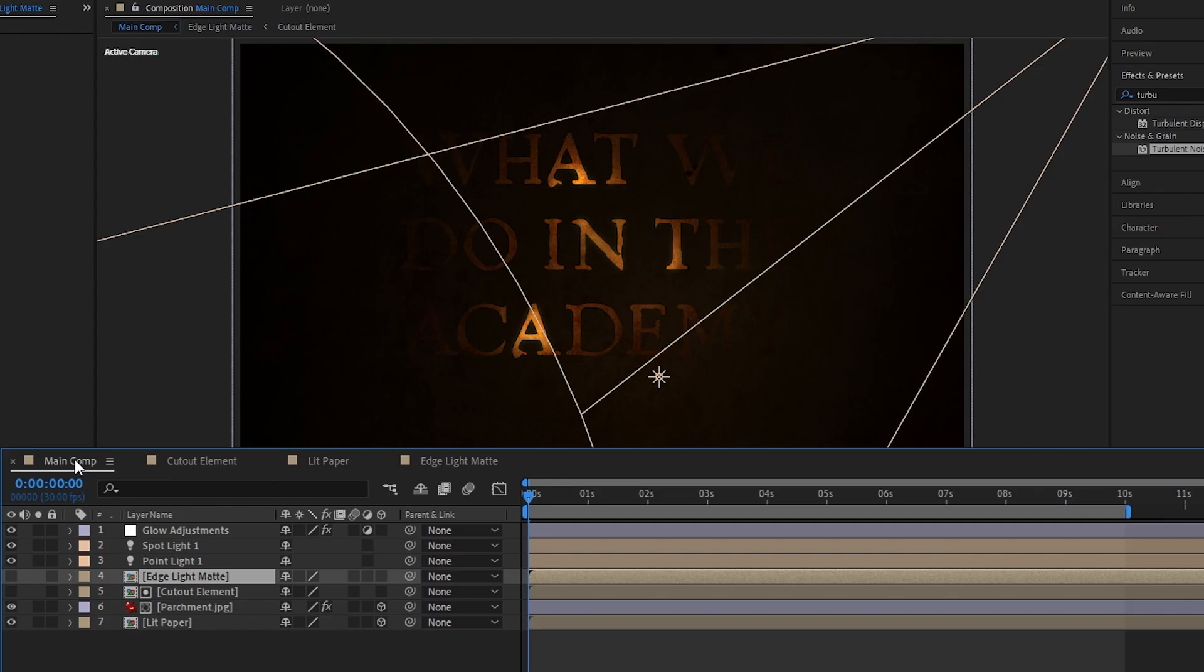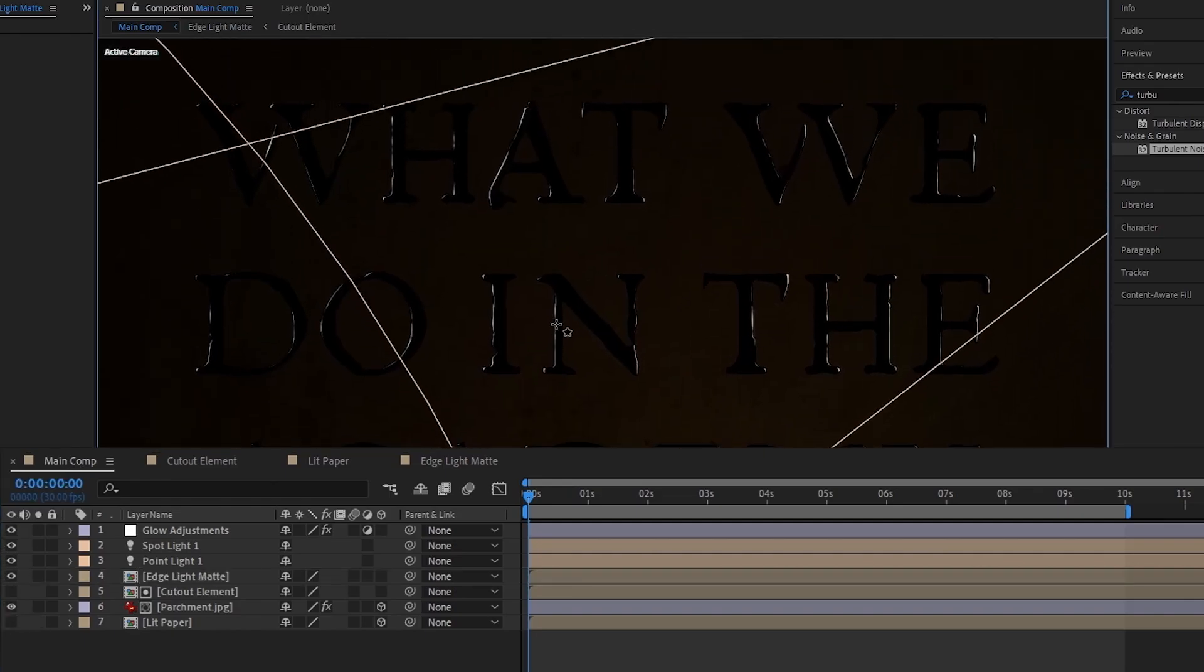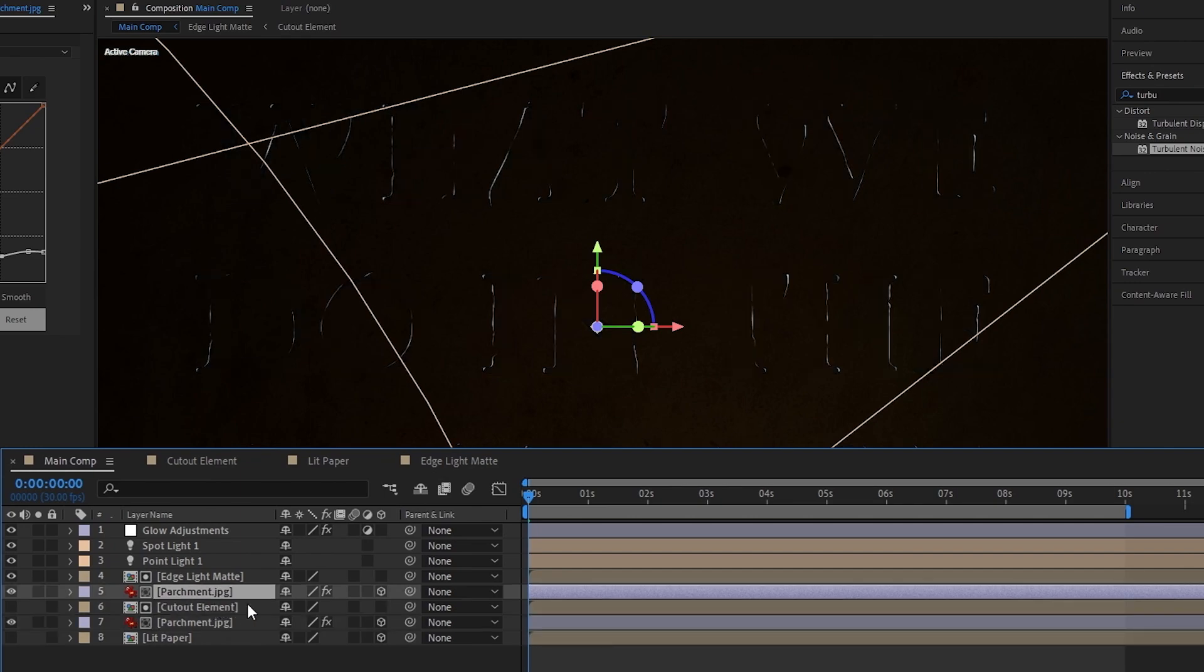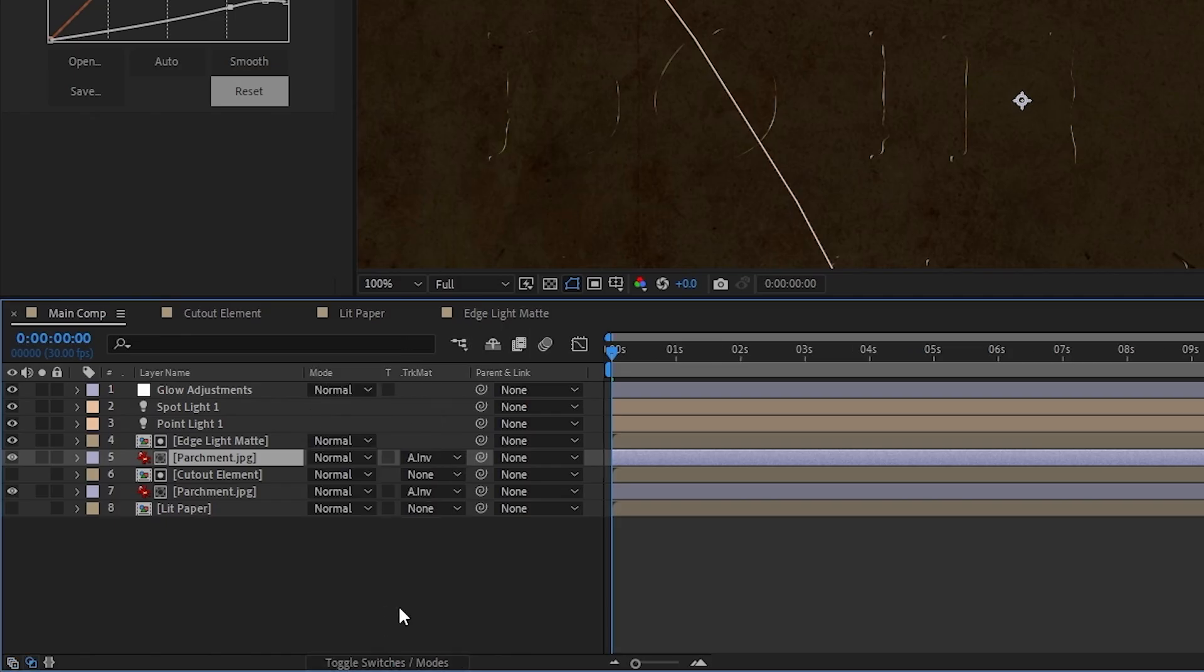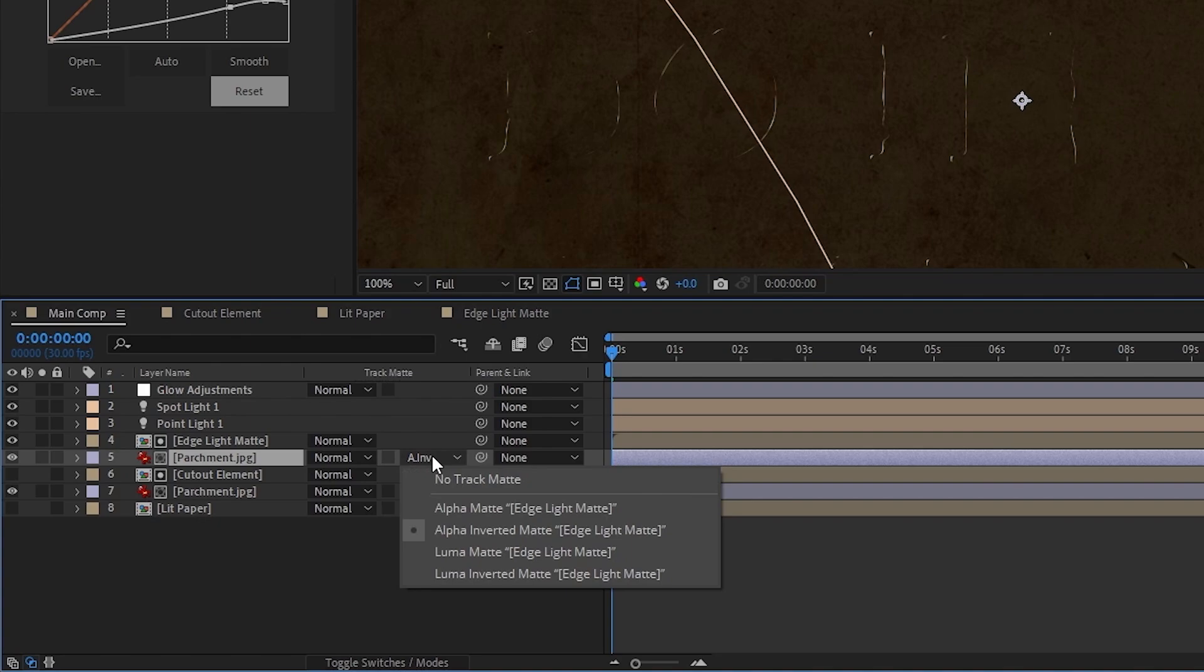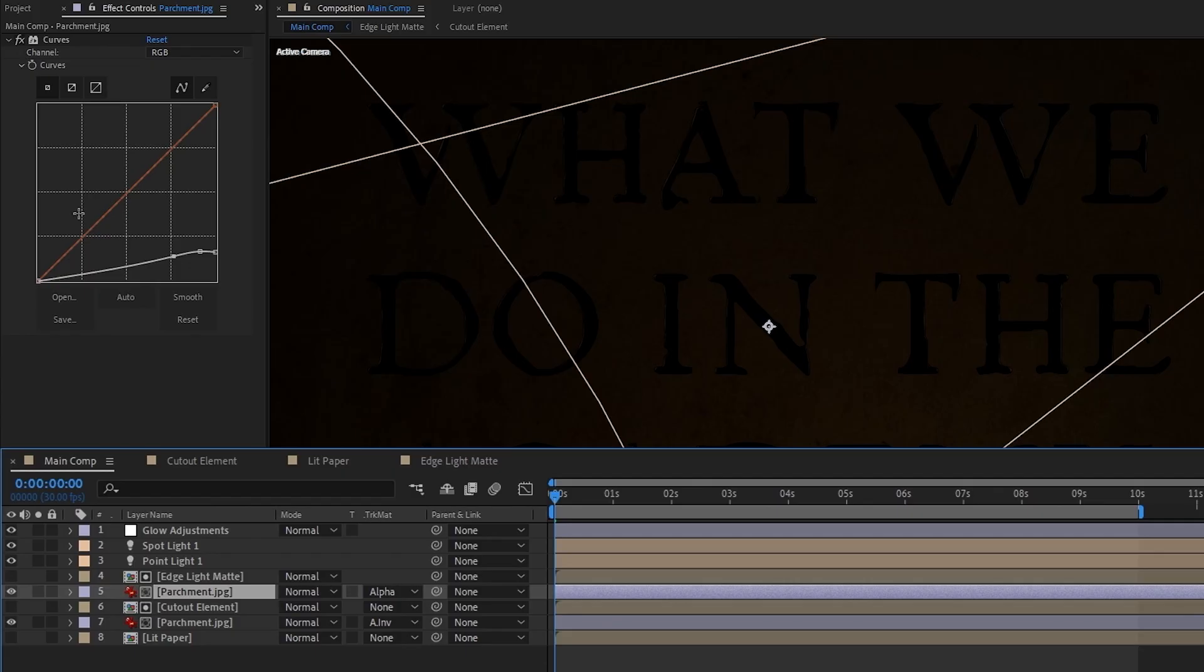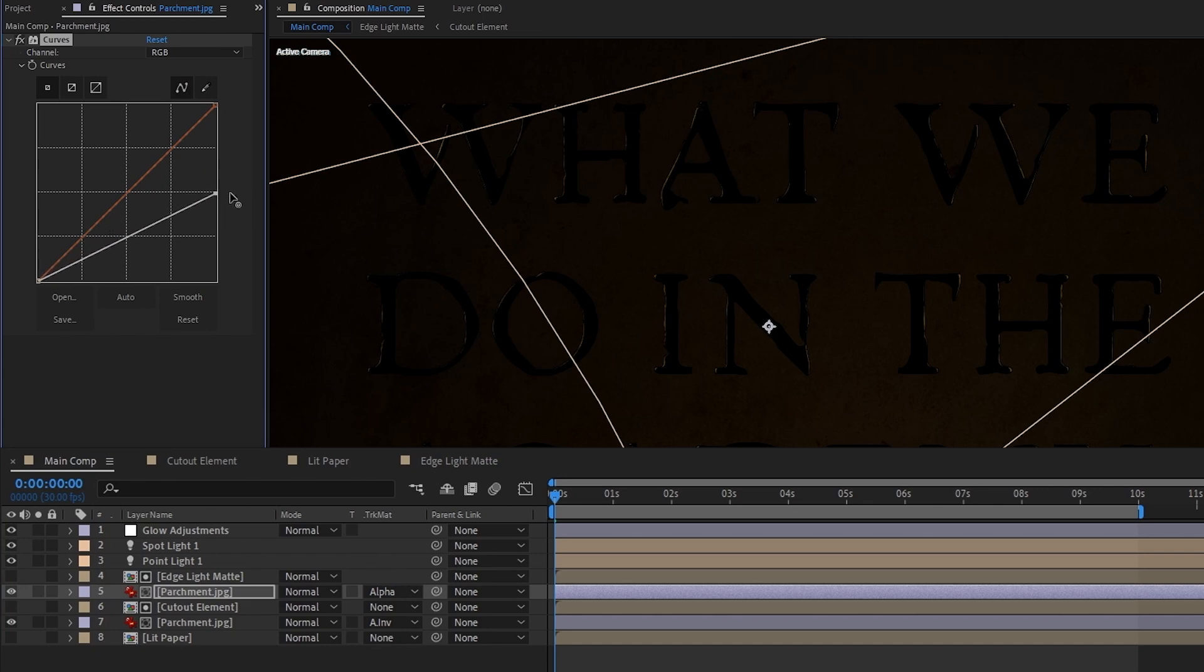Now heading back to the main comp, if we hide our lit paper layer, we can see that we've got some edge lighting. To make it blend in with our scene more, duplicate our parchment photo, make it a 2D layer again, place it underneath the cutout edge matte, and then set the parchment's track matte to alpha matte. Then go to the parchment layer's curve effect and adjust it so that the brightness looks good to you. And that's it. We've got a pretty cool edge light for our cutout.